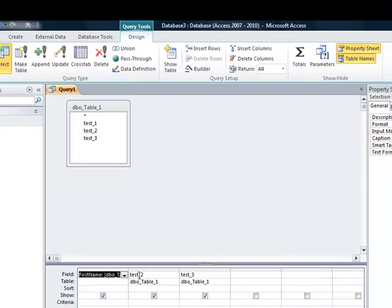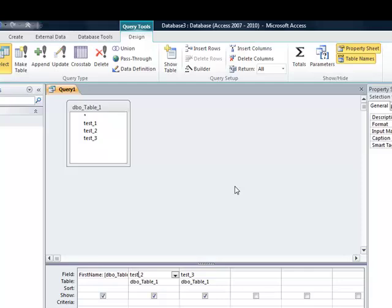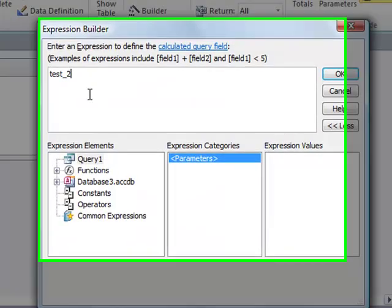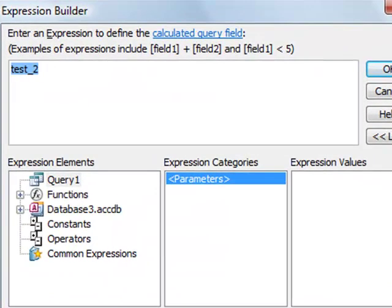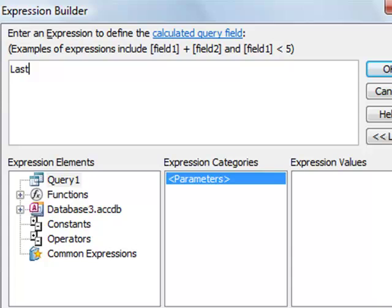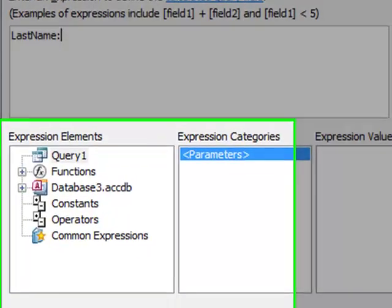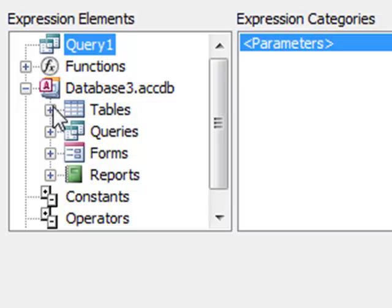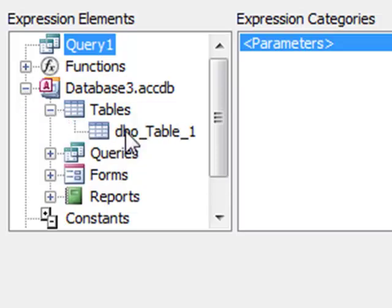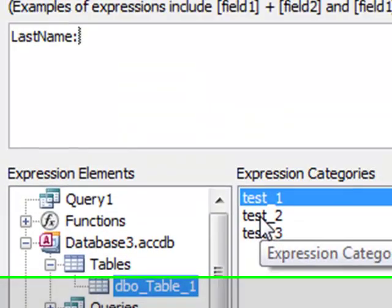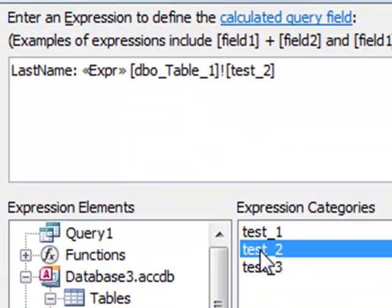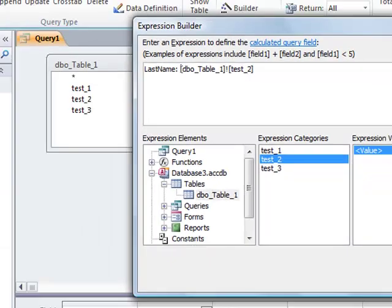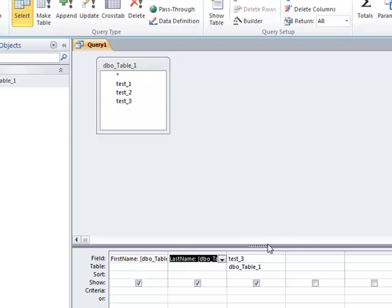I'm going to go to test_2 and rename this one last name, and I'm going to do the same thing. Click on Expression Elements, click on Tables, click on the table I want to rename the field names in, grab the test_2 field name, get rid of that expression default placeholder, and then test_3 is going to be phone number.